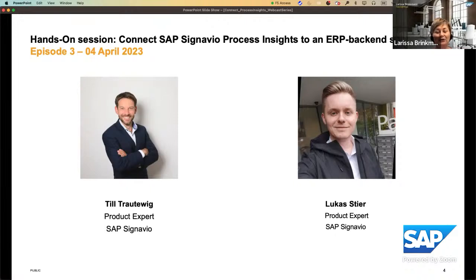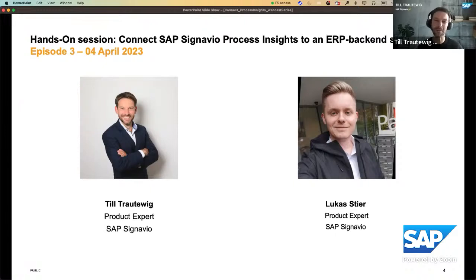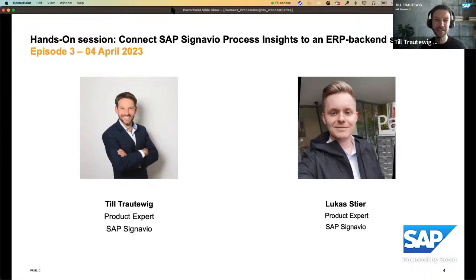I kindly ask you to post your questions in the live chat and we will answer them at the end of the presentation. The additional materials for this session, meaning the PDF, will be published in the description to the video shortly after the session. With this, I wish you great interaction and kindly ask Till to take over. Thanks a lot, Larissa. Very warm welcome to everybody from my side as well. My name is Till. I'm working in the product department of SAP Signavio. Today it's my pleasure to answer your questions while my colleague Lukas will present the end-to-end flow to connect the system.